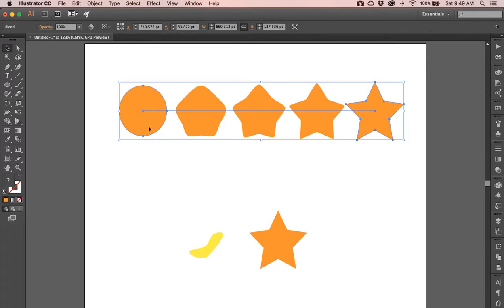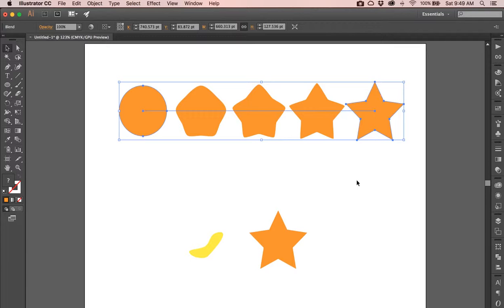So we've made a blend here. What's happening is the object on the right is a vector shape, the object on the left is a vector shape. The things in the middle are just instances. They don't really exist. In other words, you can't really select them.